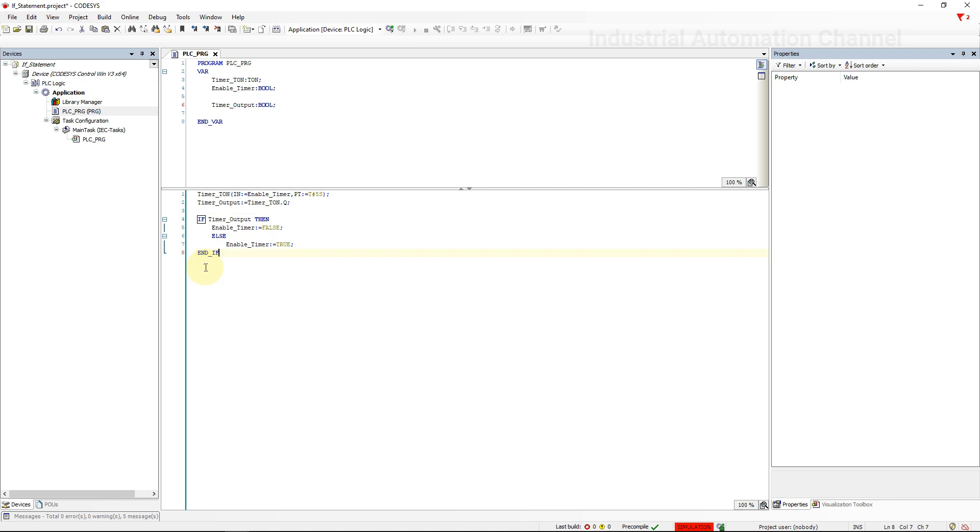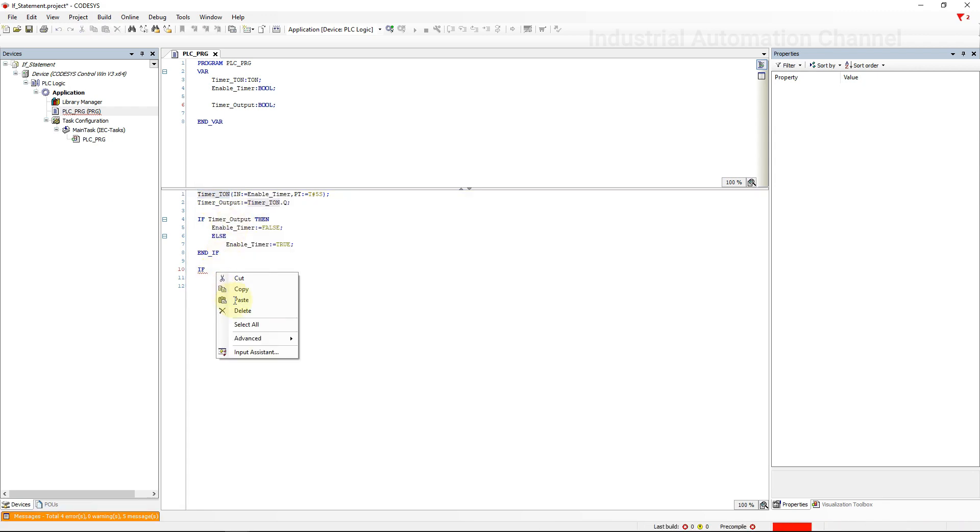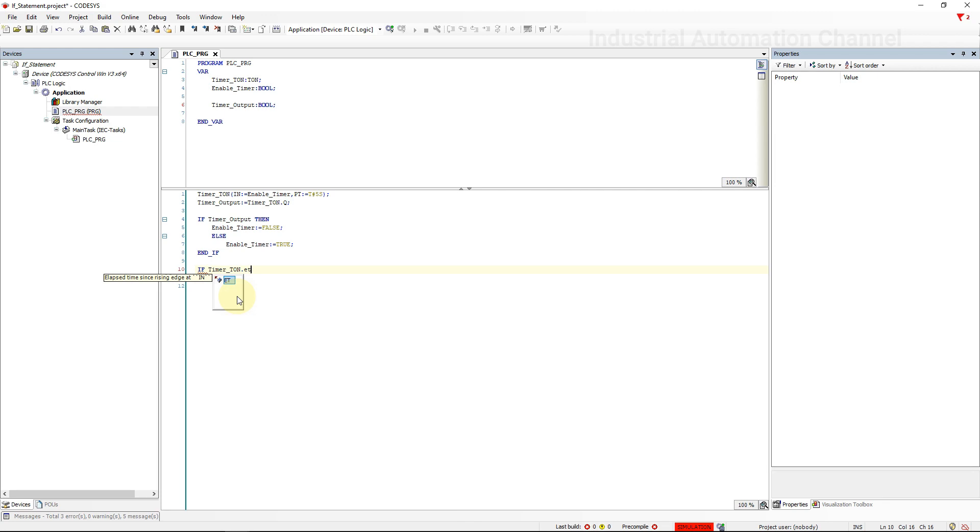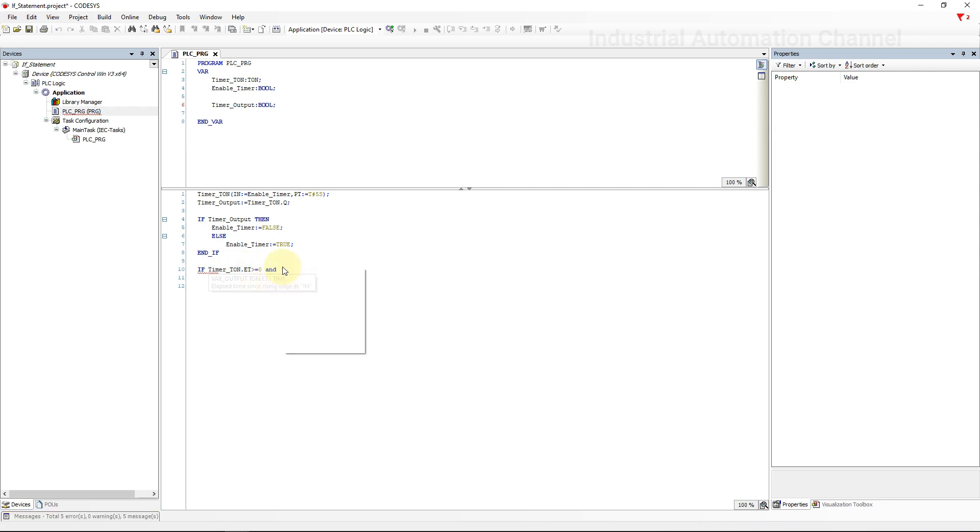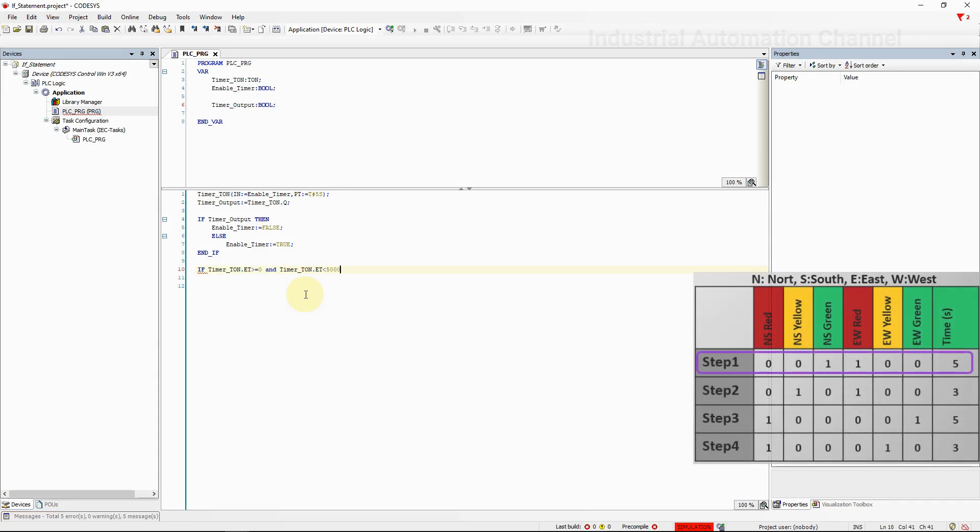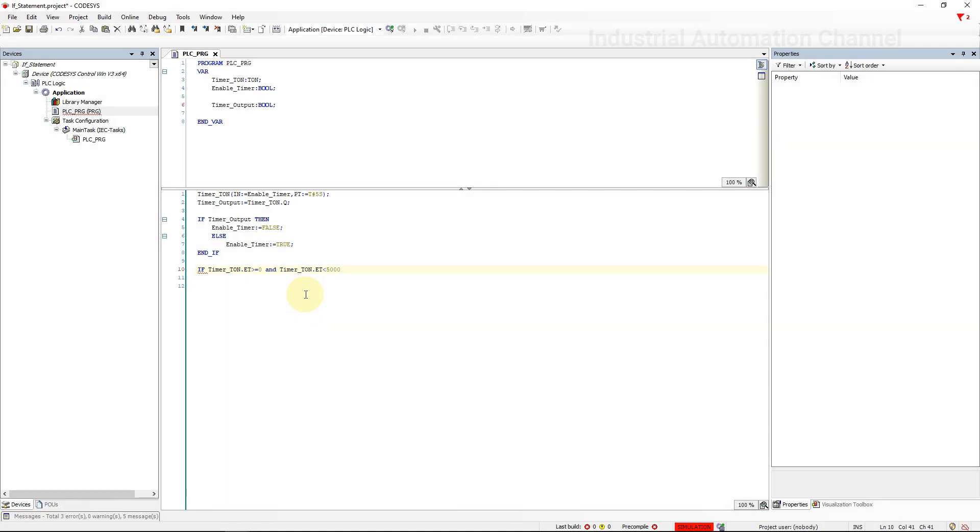Okay, I've got my timer. Now I need to turn on and off the lights with the IF statement. We will do that if the lapse time is greater than zero and less than 5000 milliseconds, then just north-south green light and east-west red light will be on. I'm going to declare two boolean variables for these lights.